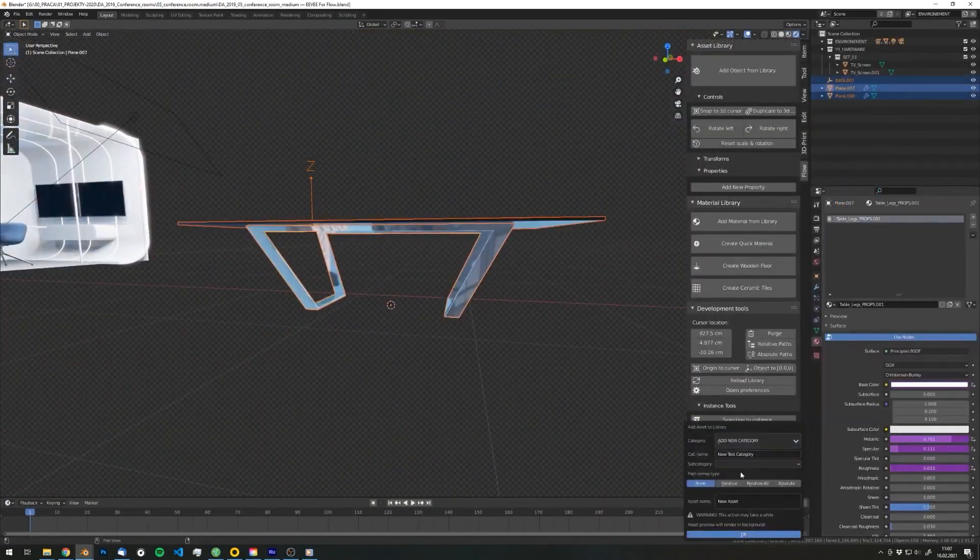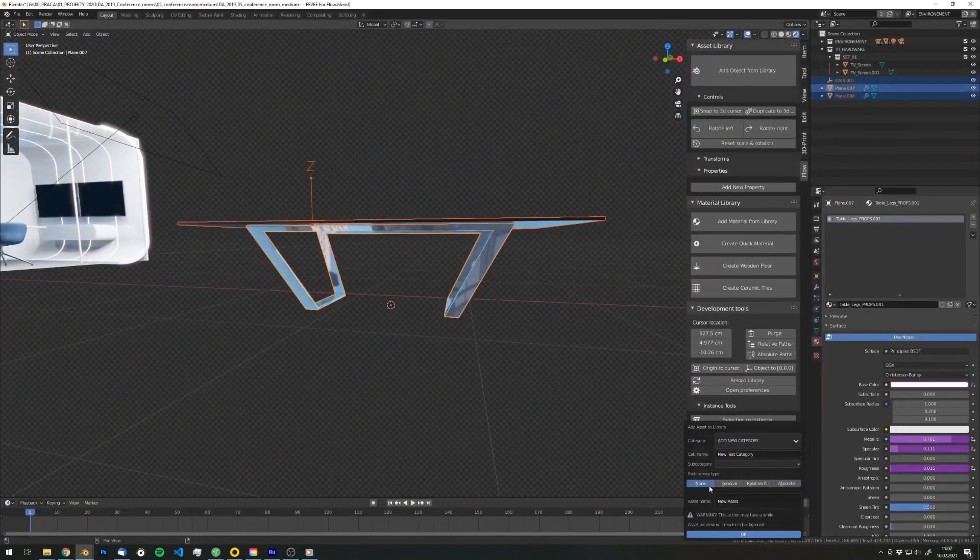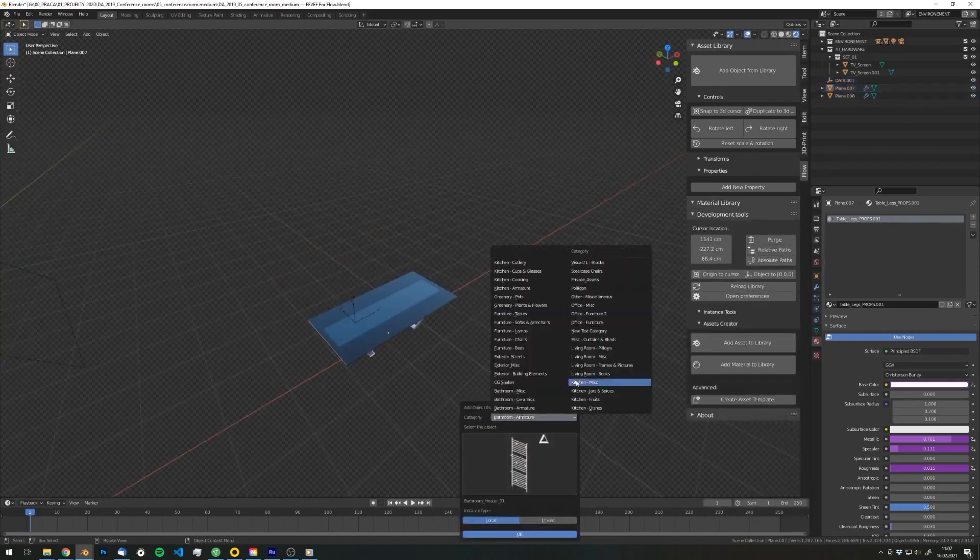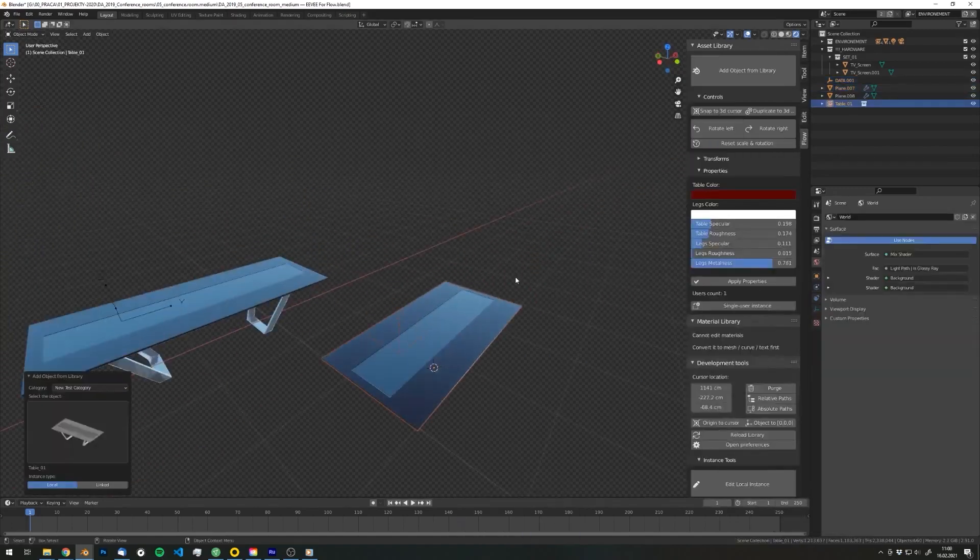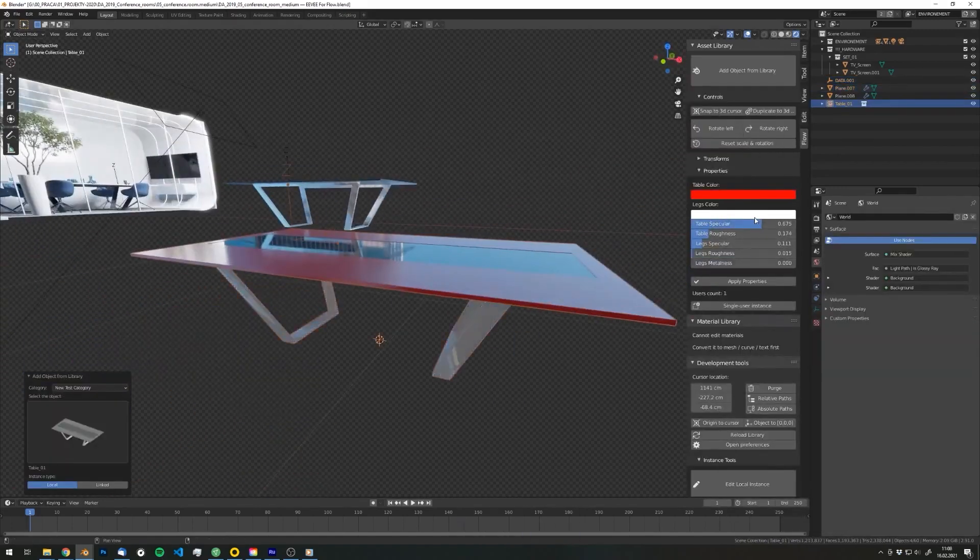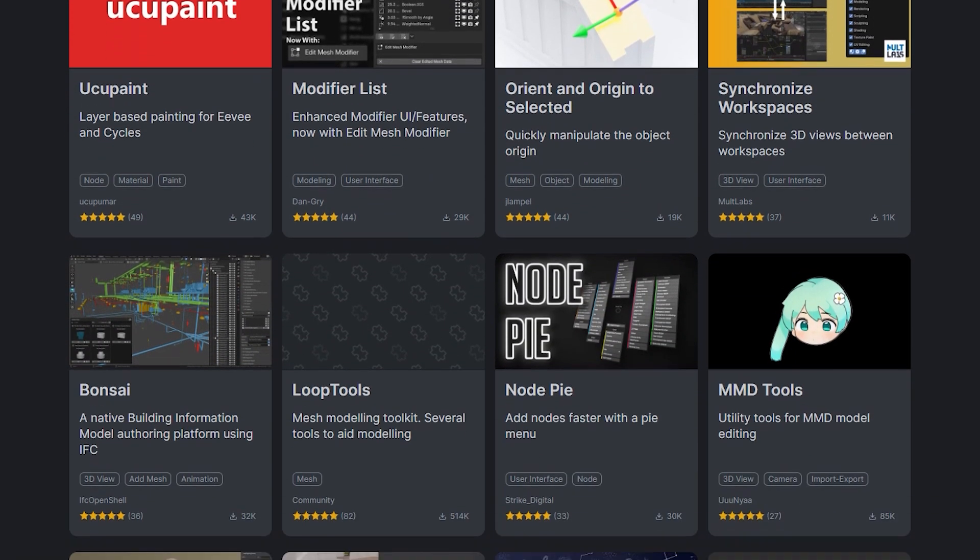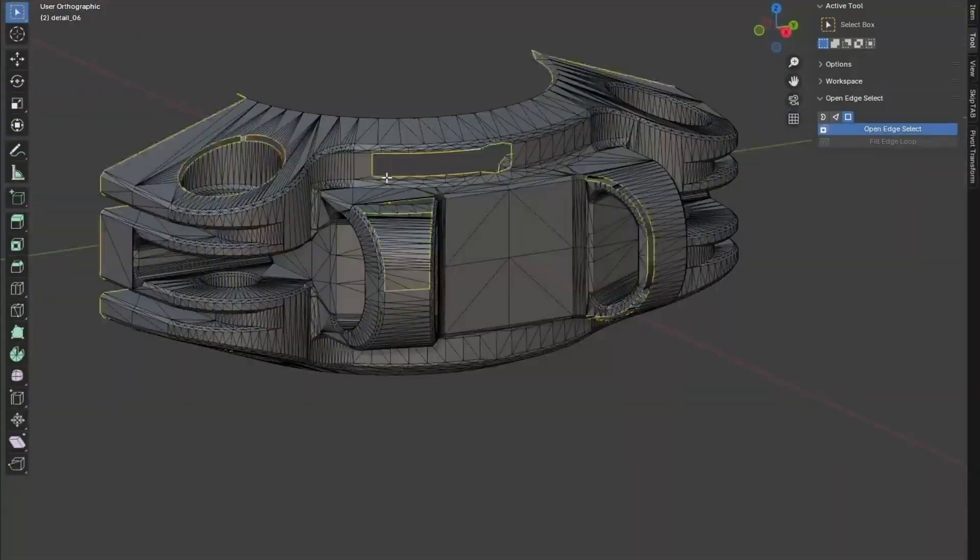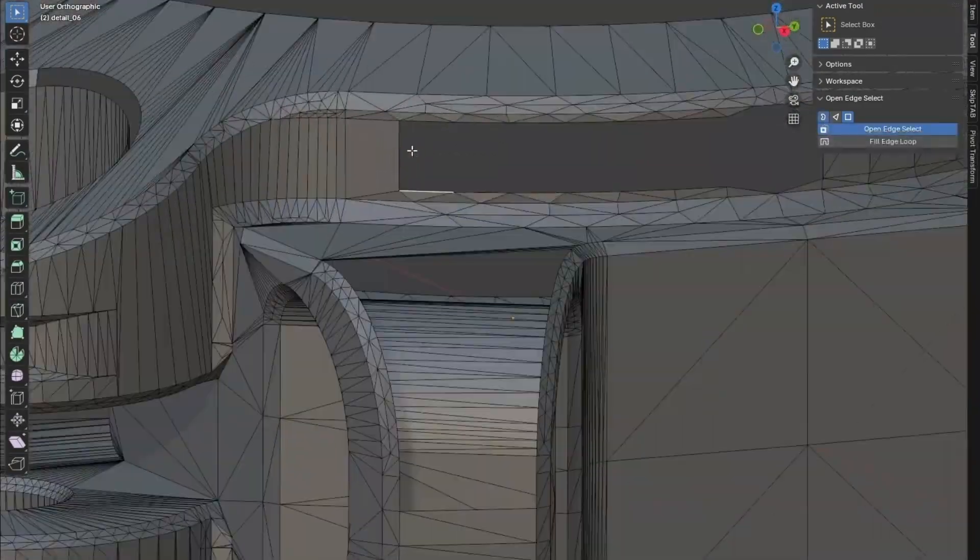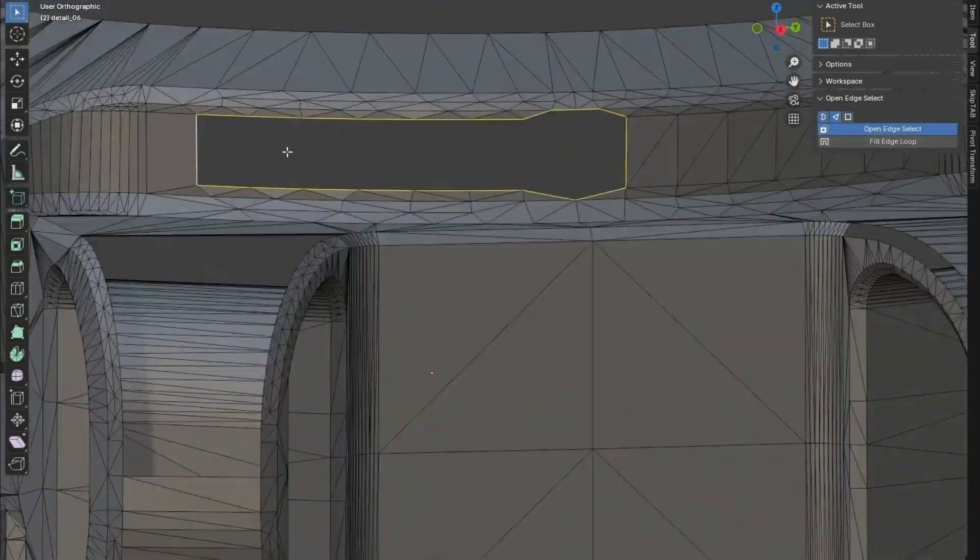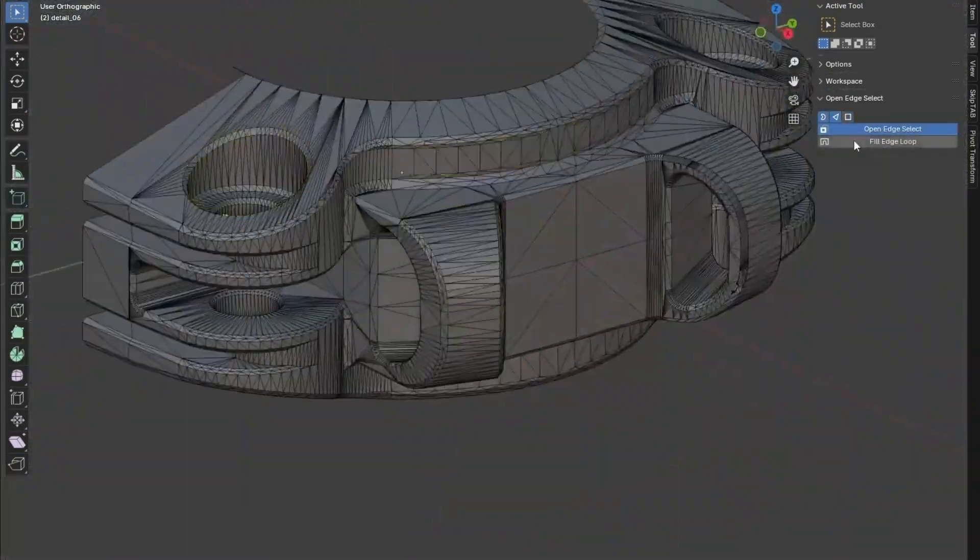And Blender also gives you more control. It is open source, so you can tweak the interface, add custom scripts, or use add-ons created by the community to build a setup that works for you.